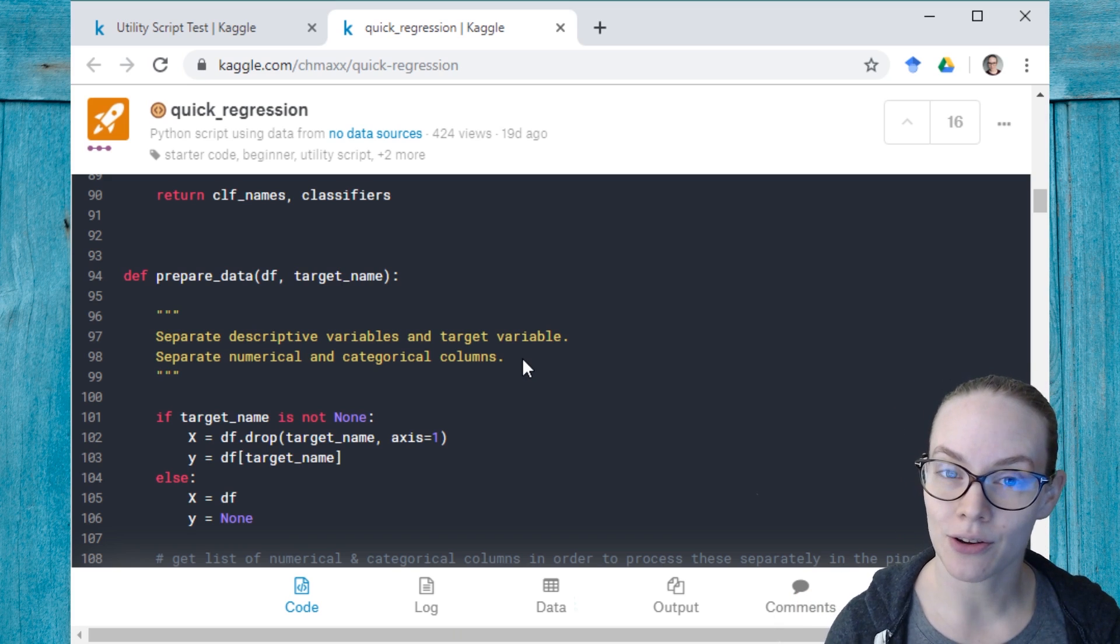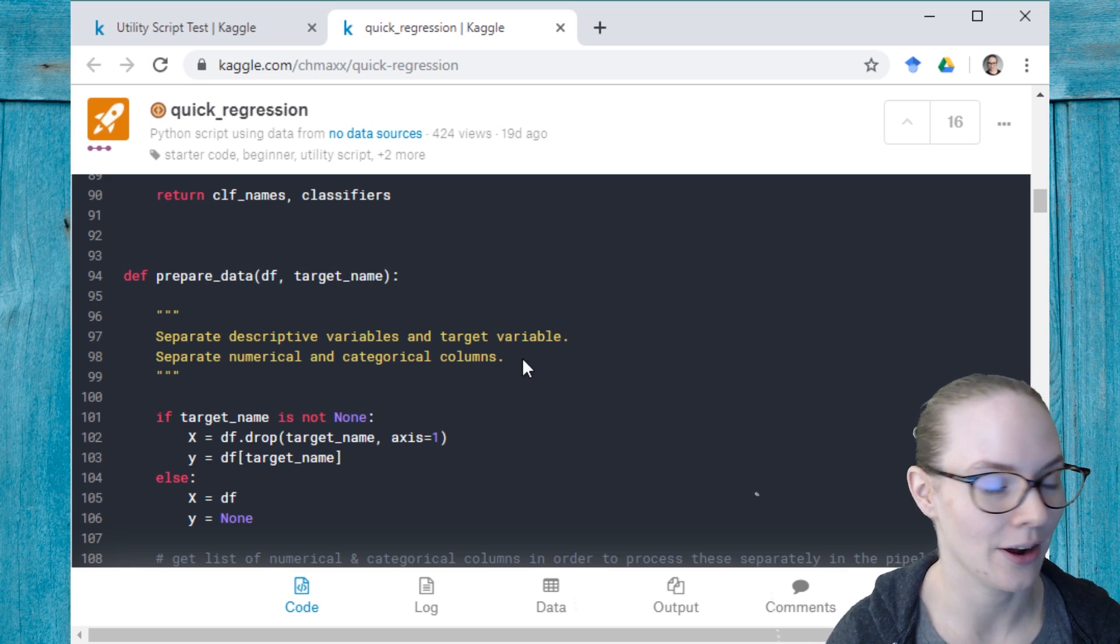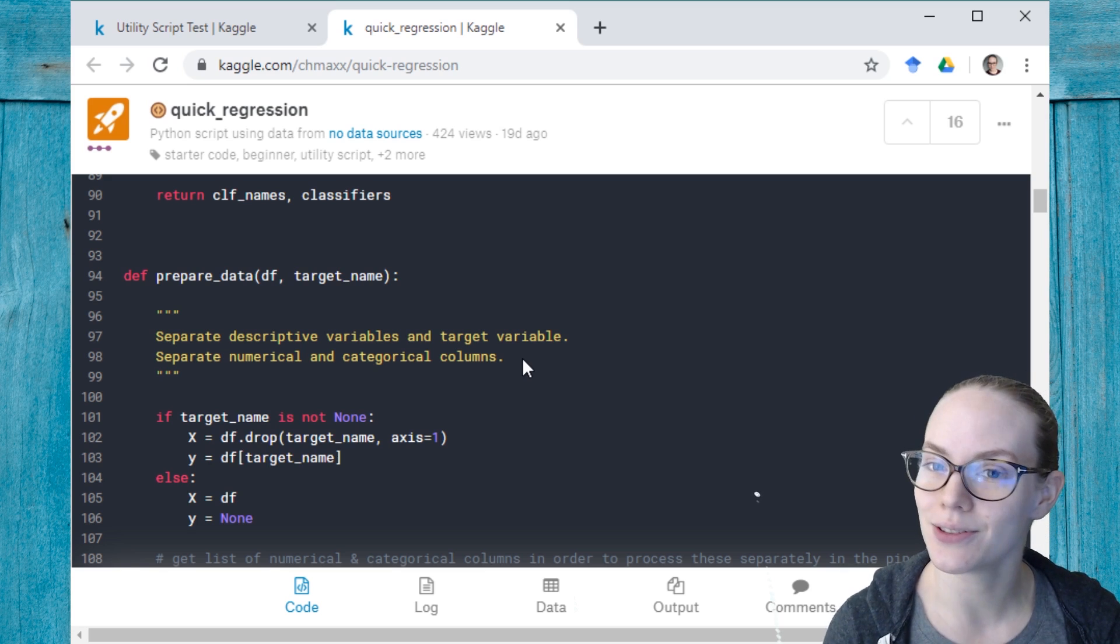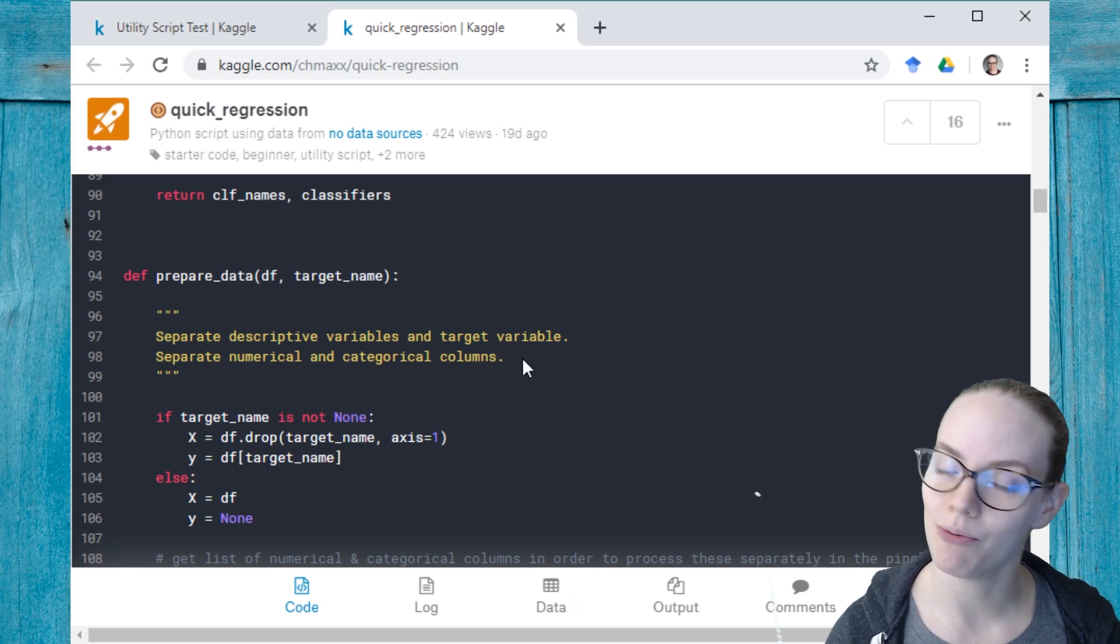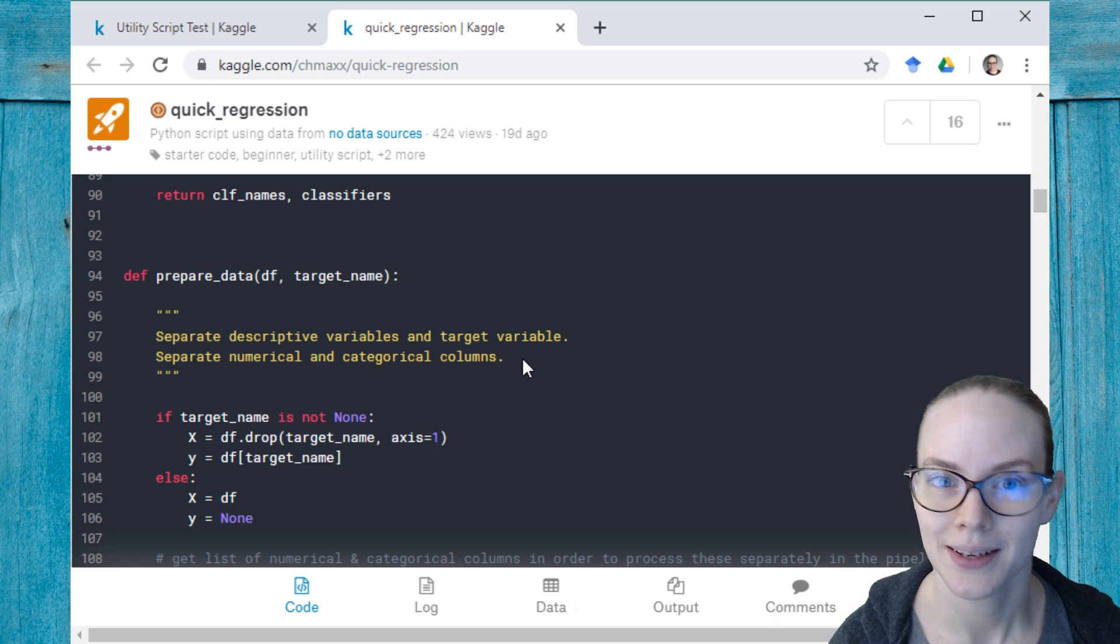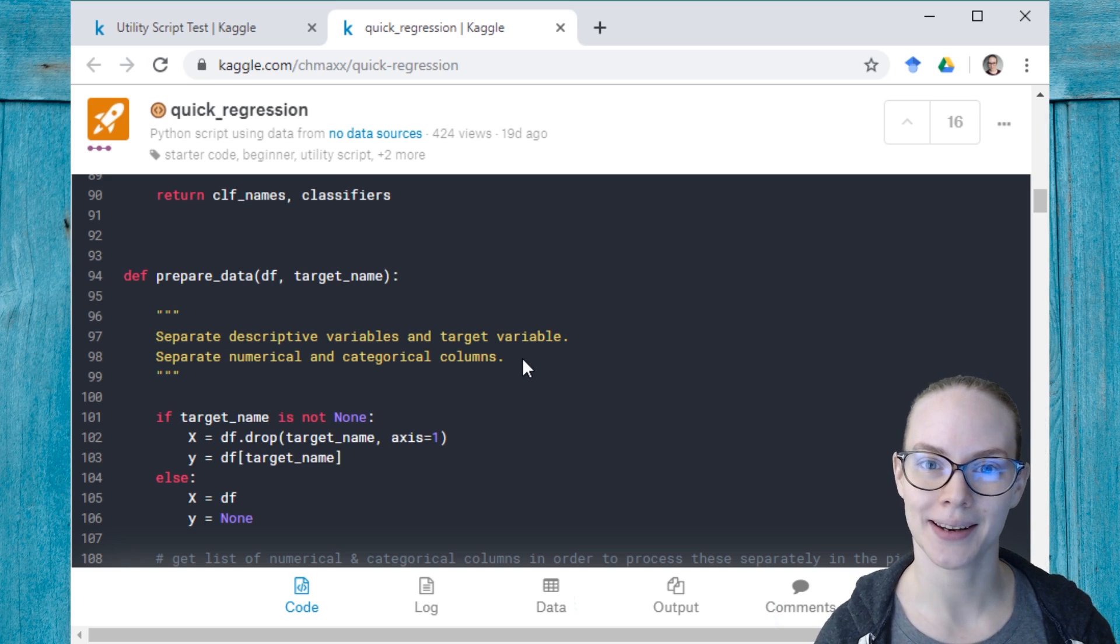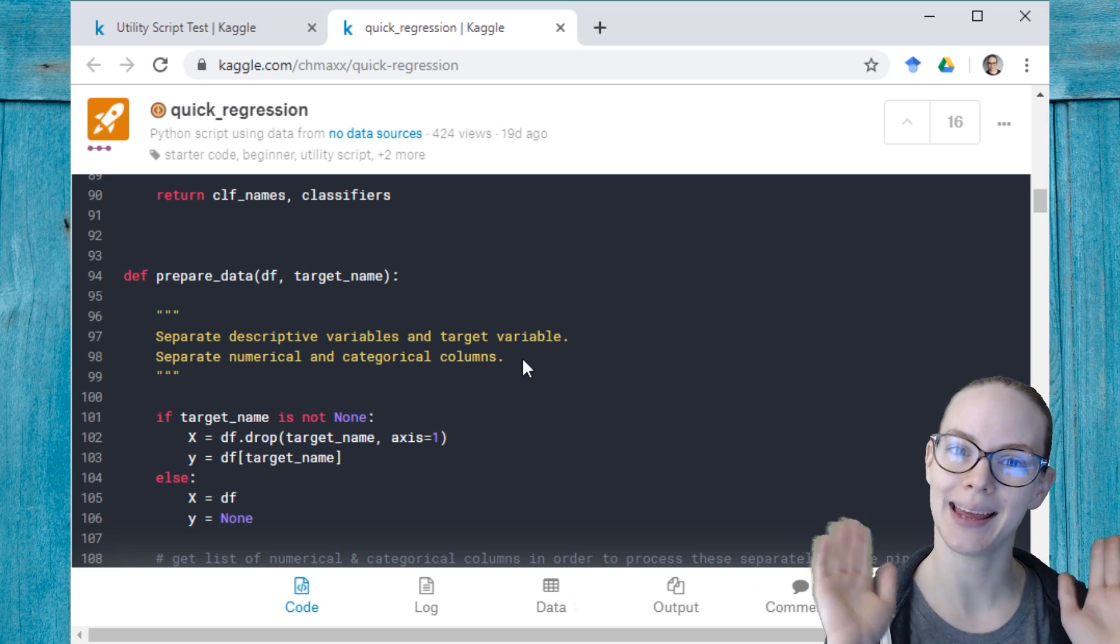And that's how you use utility scripts on Kaggle. I hope you find this useful and find some helpful code that you can use in your own work. Thanks for joining me, and I will see you on Kaggle. Bye!